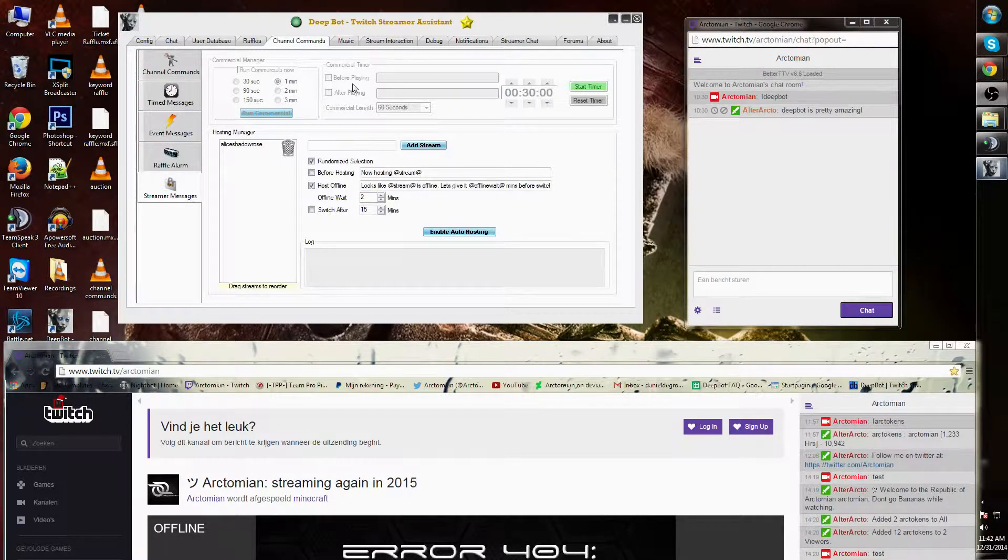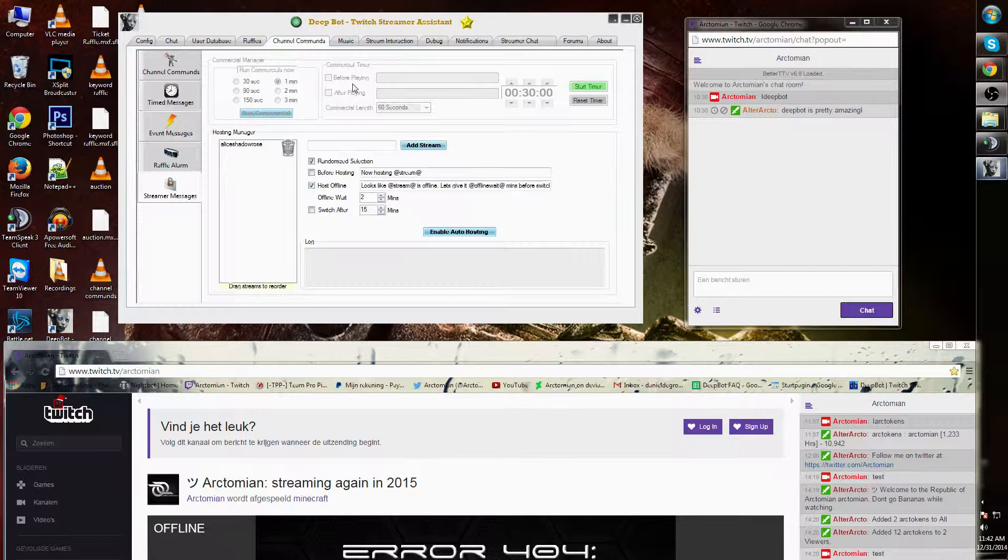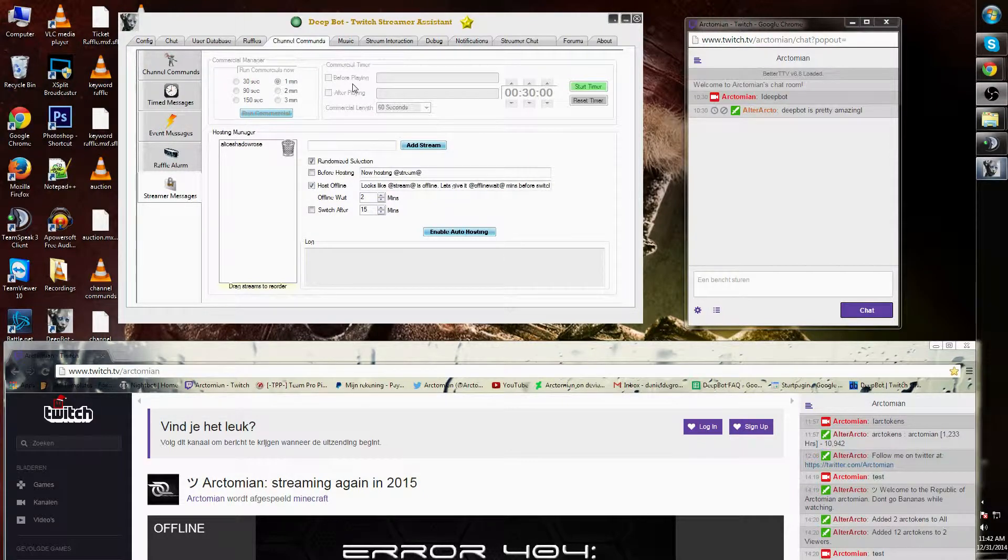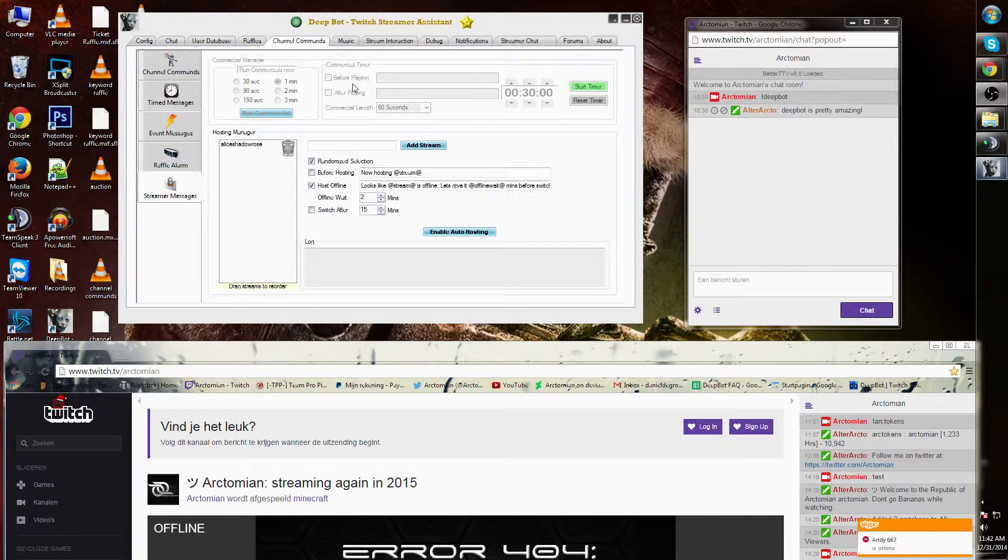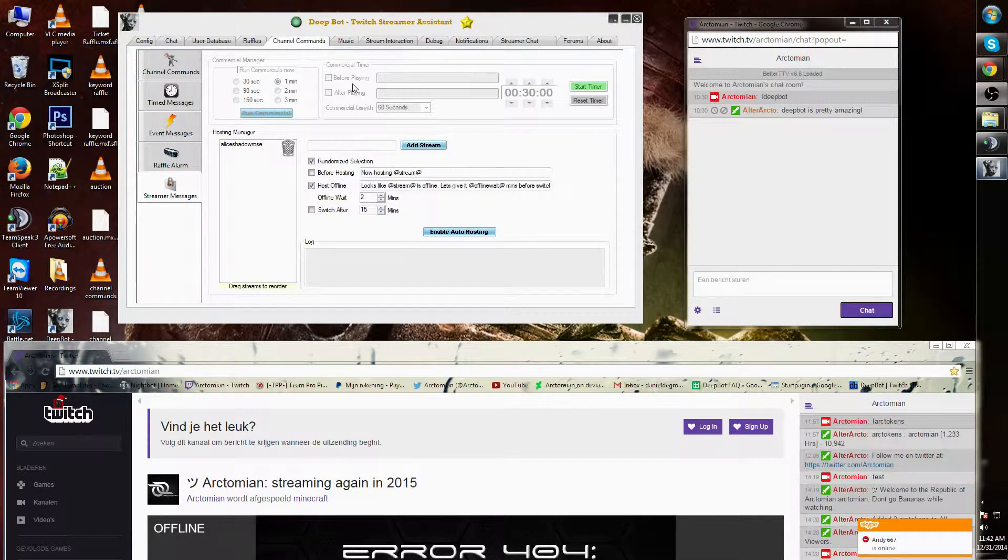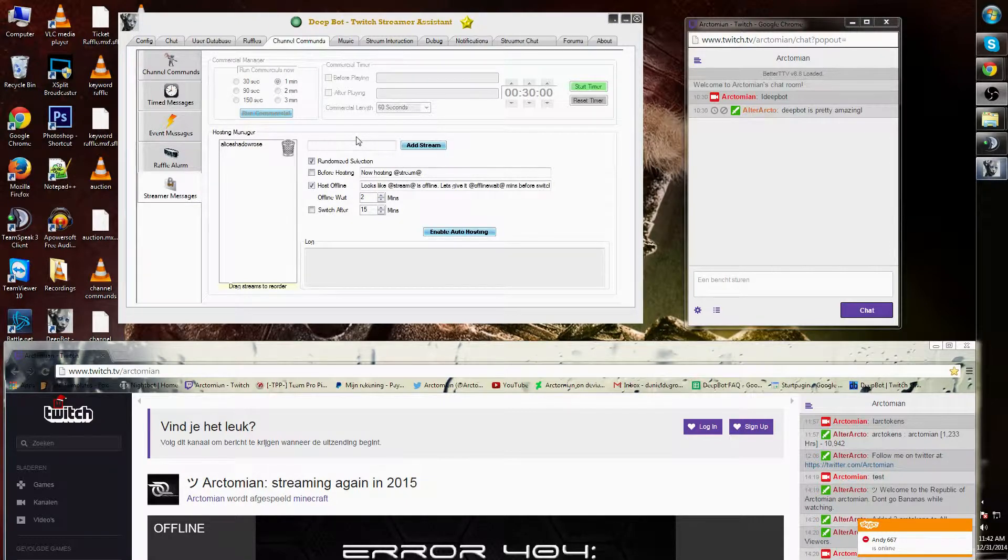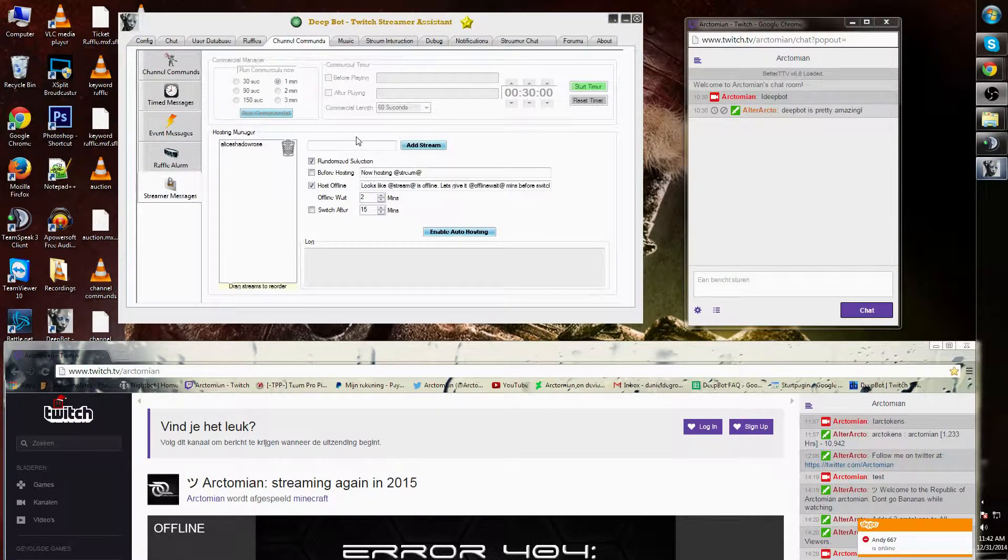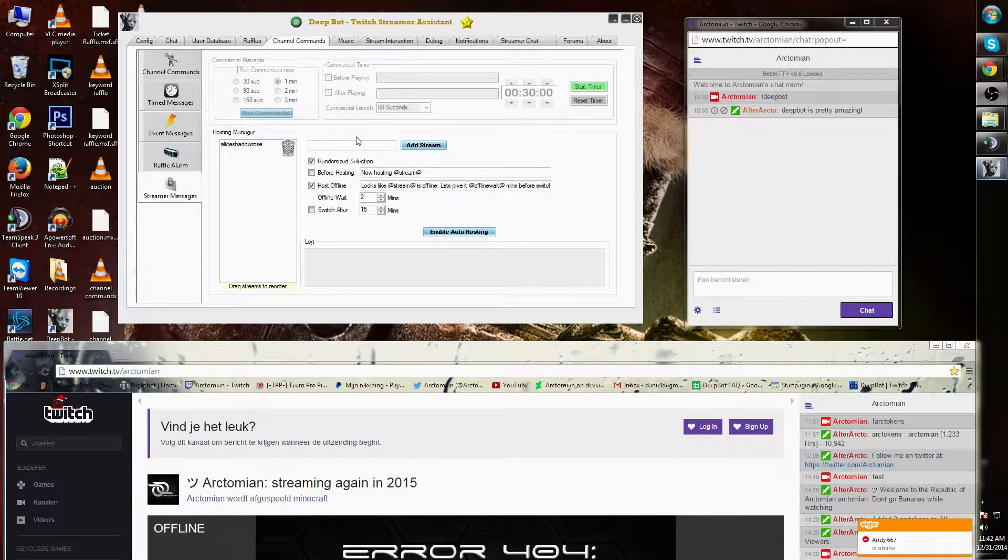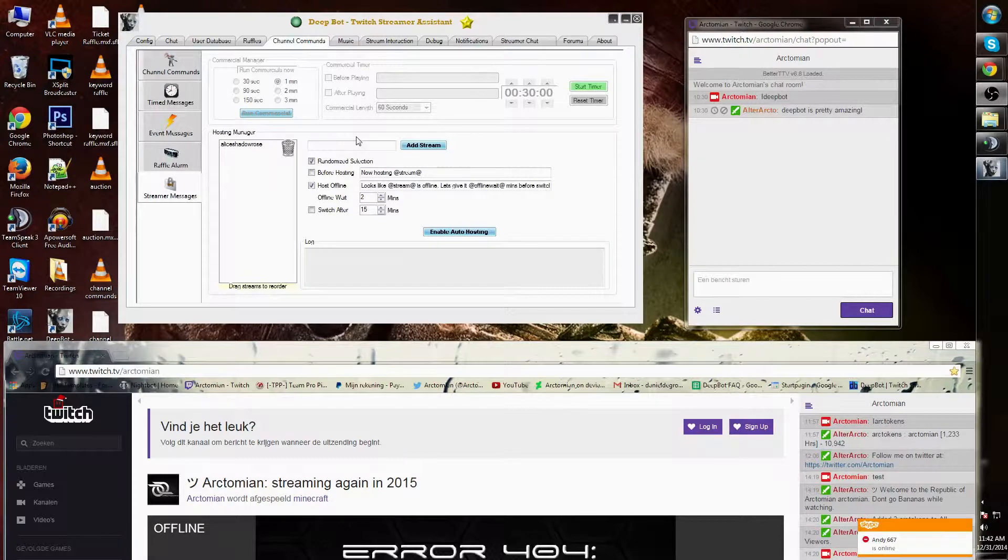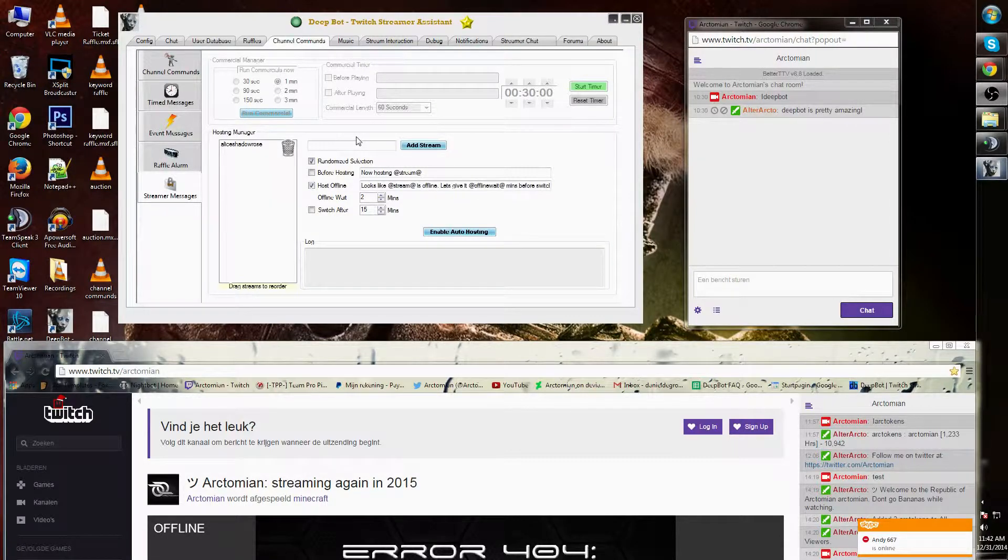I cannot show you how this works because my channel is not partnered. Underneath you will find the hosting manager, which enables you to host another streamer on your channel.